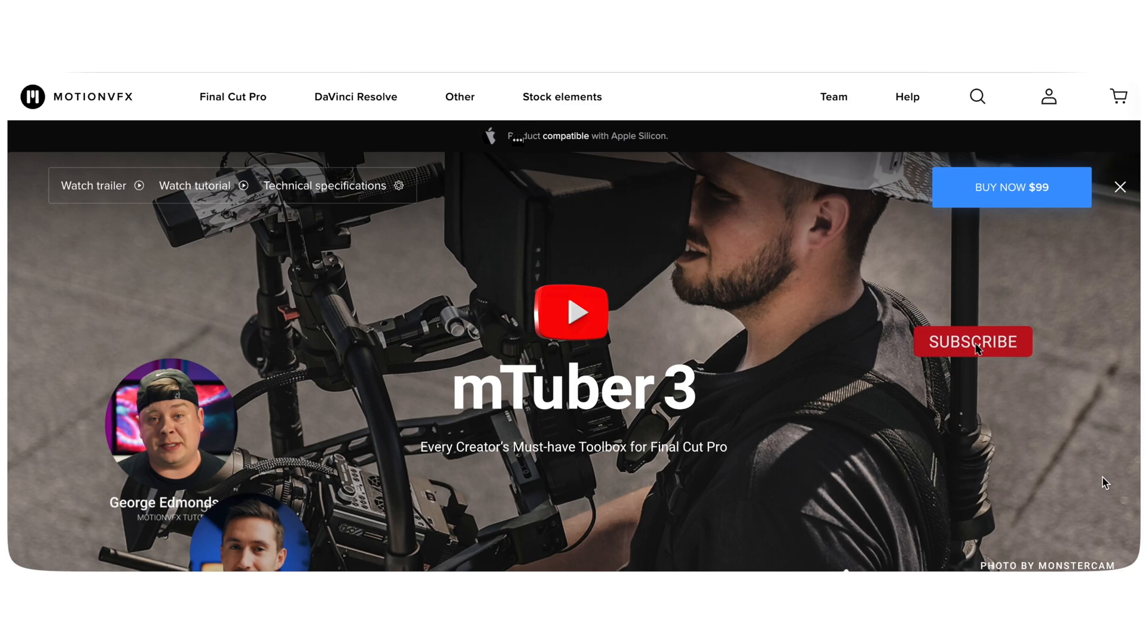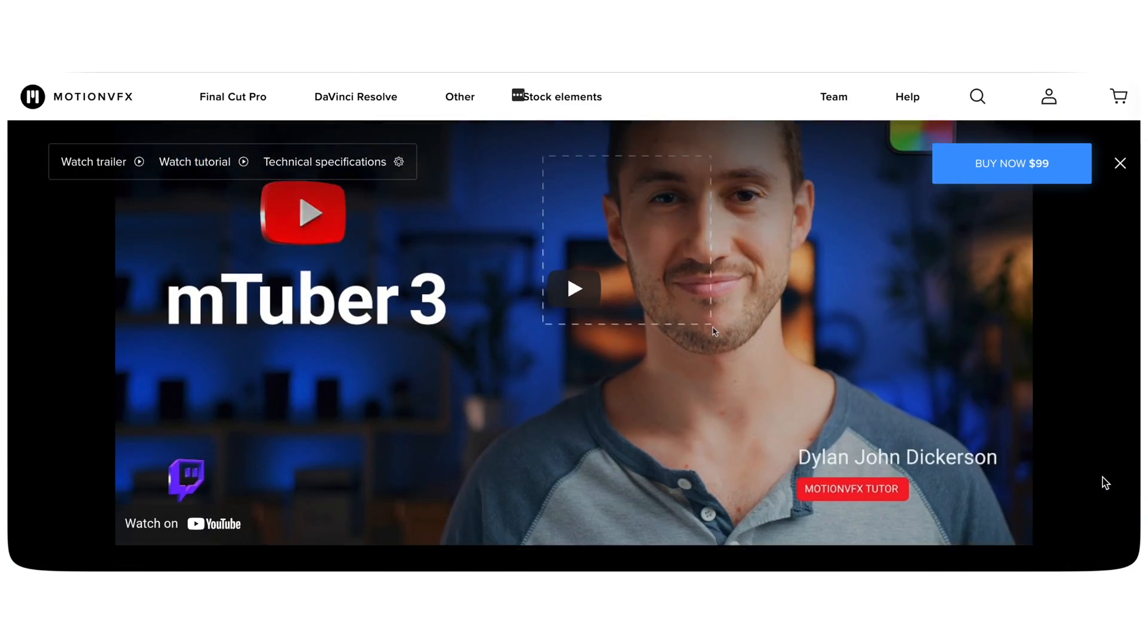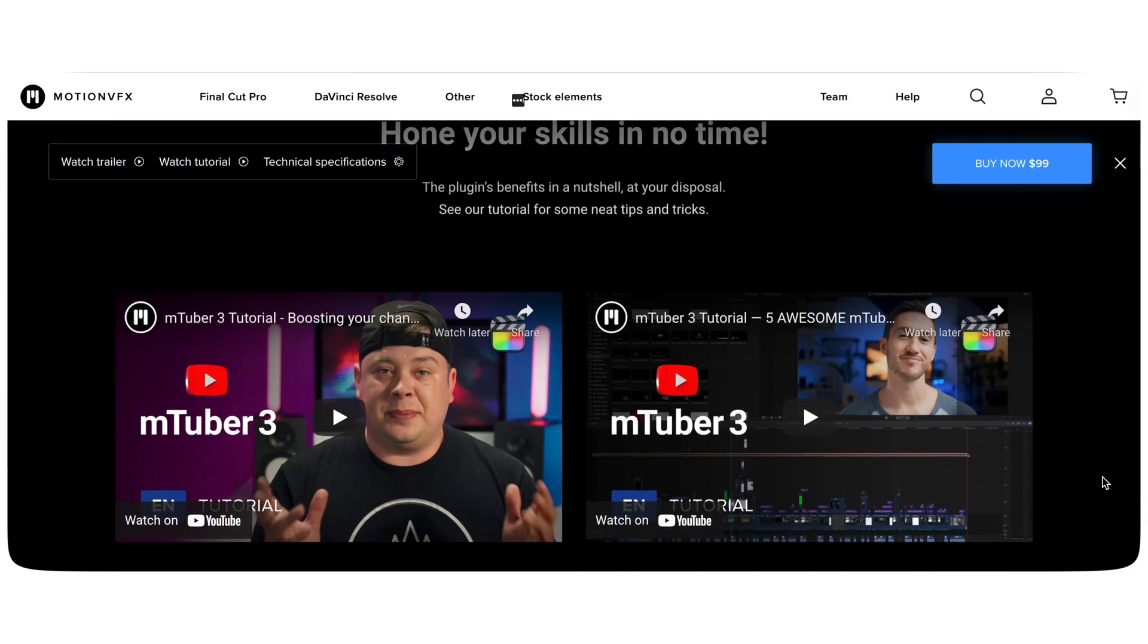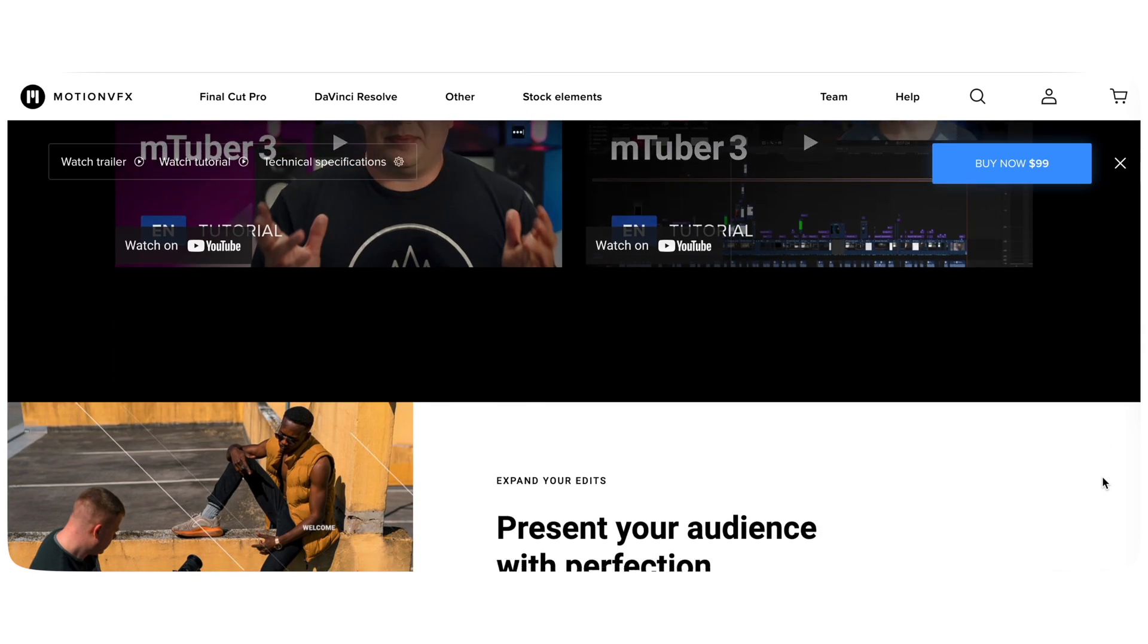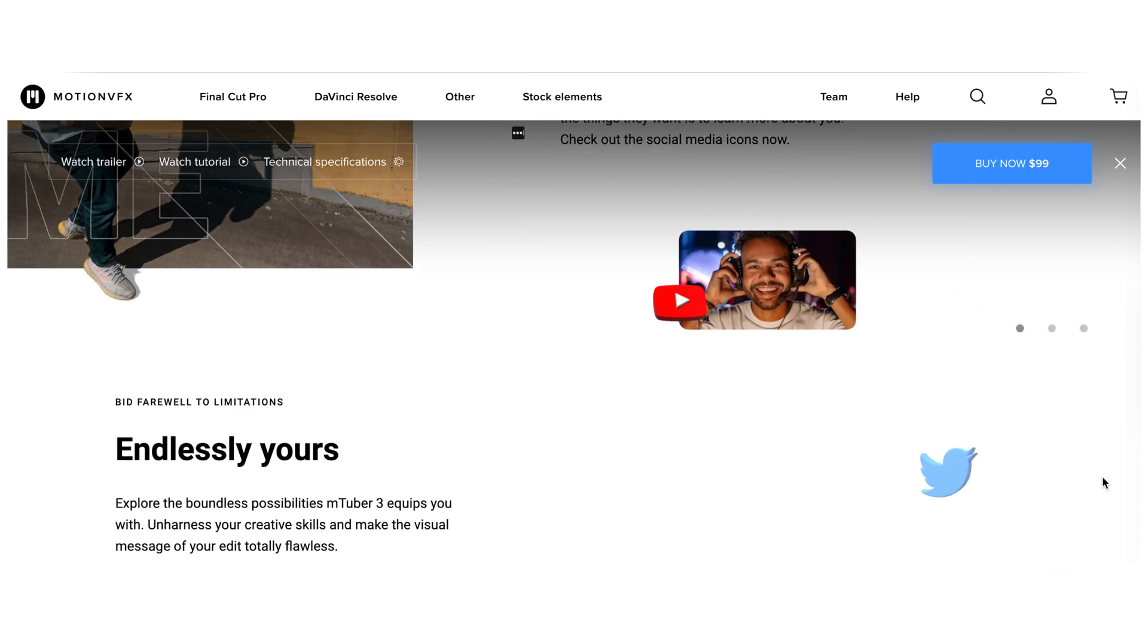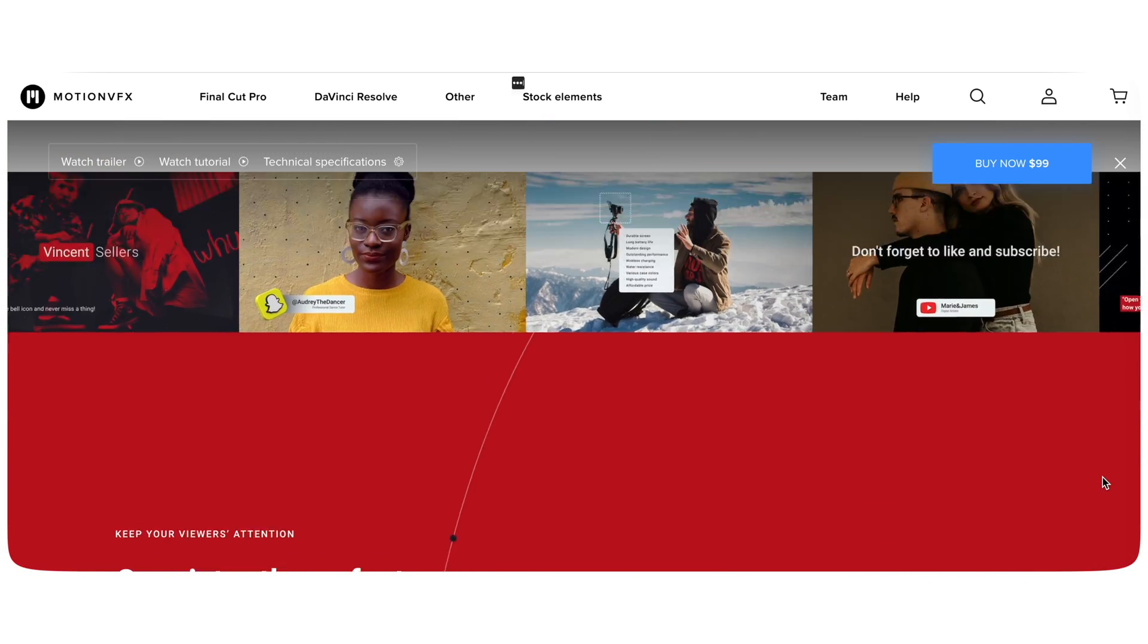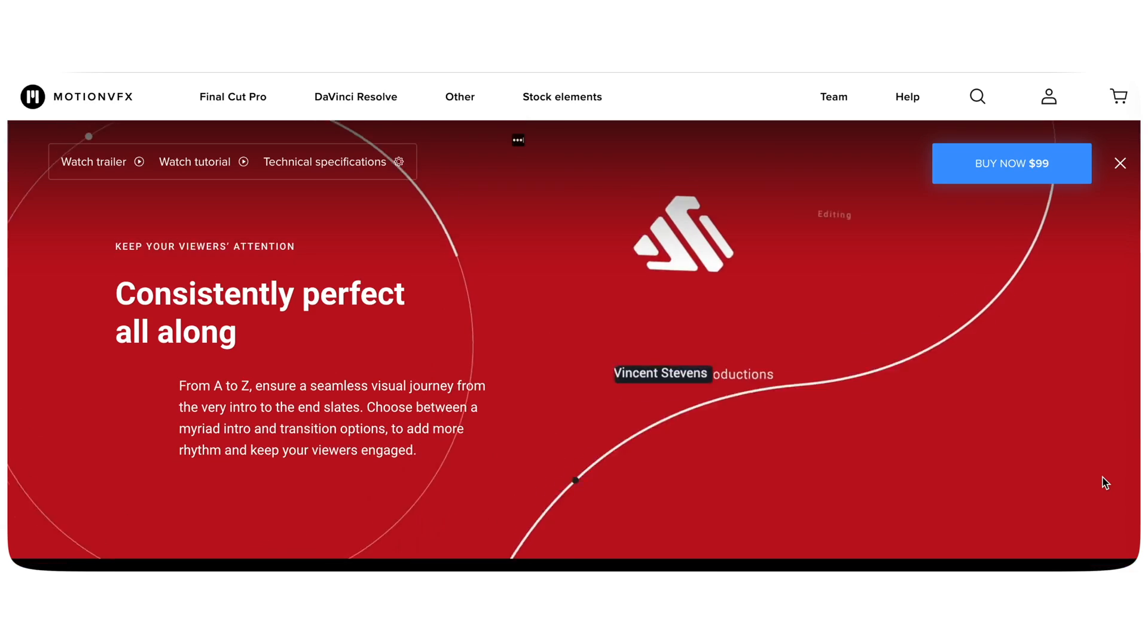The mTuber 2 has been pretty amazing and I'm sure you guys have already checked that out. They have recently launched the mTuber 3 which I'm already loving. So in this video I'm going to give you a quick glimpse of what the mTuber 3 looks like and how it can enrich your YouTube videos.